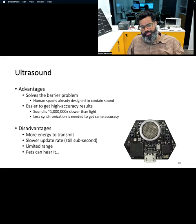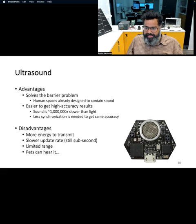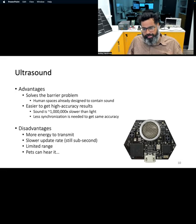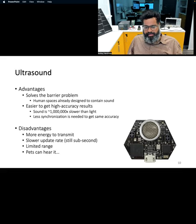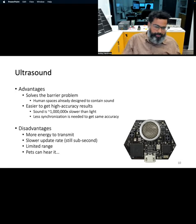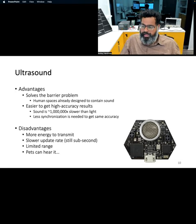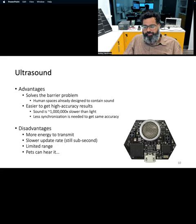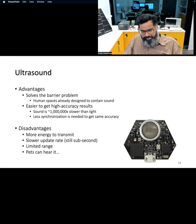Another technique used for localization is called ultrasound, which uses acoustic signals. The hardware to do ultrasound measurements is typically not very complex. Using acoustic signals, we benefit from the confined nature of sound because sound does not propagate as well as radio waves. It can be constrained to physical spaces, and because sound propagates much slower compared to radio waves, it also has less synchronization overhead, making the hardware simpler.